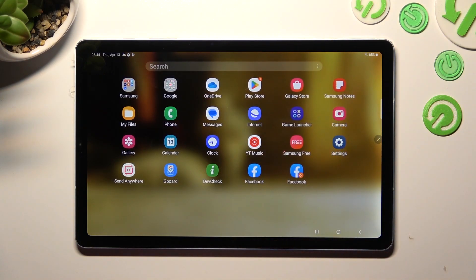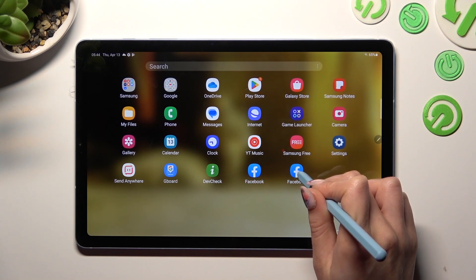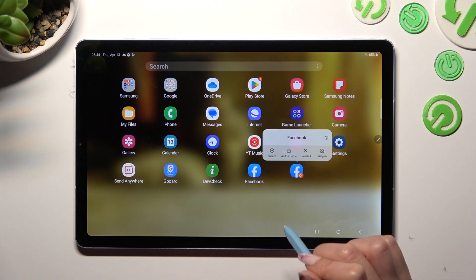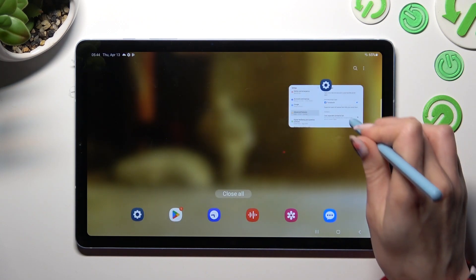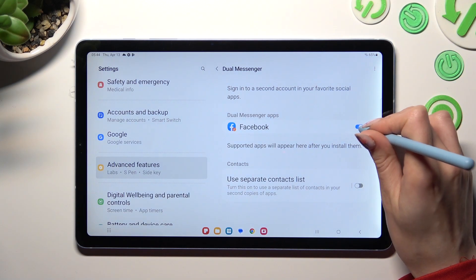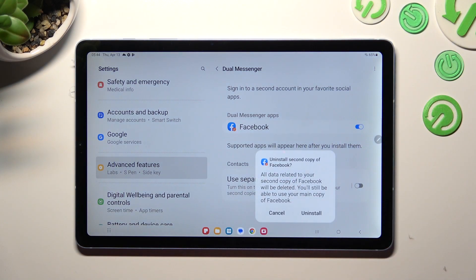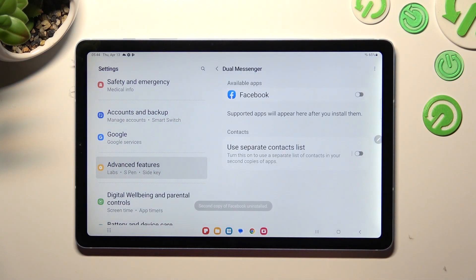If you wish to delete this app, you can hold it and select Uninstall, or go into the same settings and tap on the blue toggle next to it. Then select Uninstall and wait.